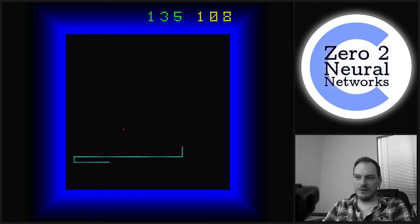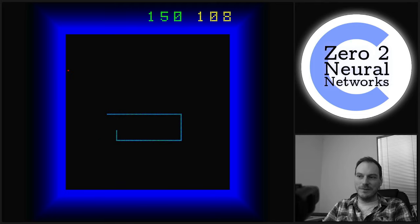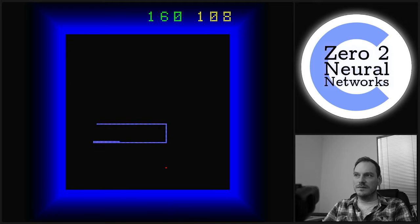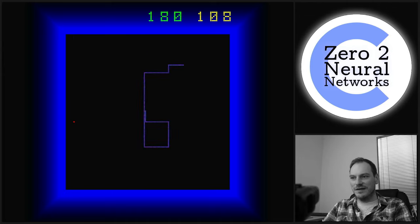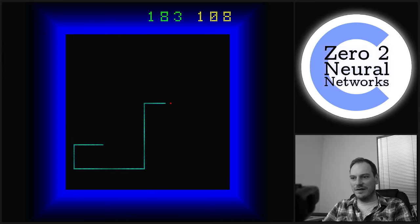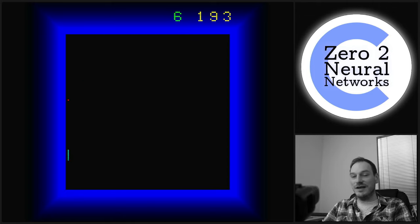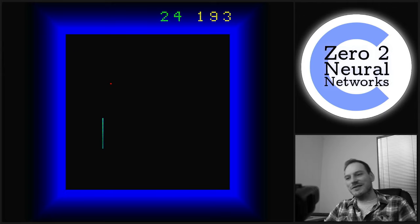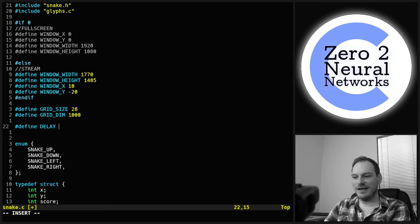A good score here. Surprised how blue the snake looks when it's small. Looks really cool when it gets all wrapped up and gets out of itself again. So we've not just made AI snake, we've made AI arcade-style snake. Let's go back to a normal looking grid size of 28 and a delay of 25.